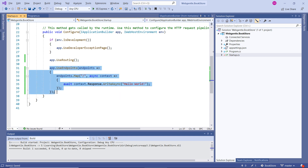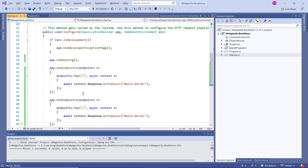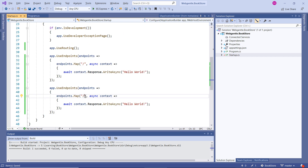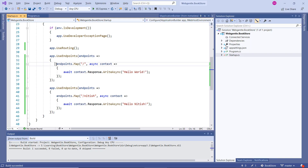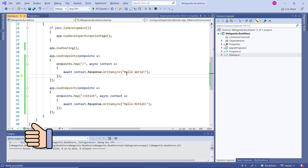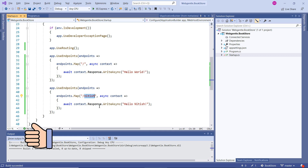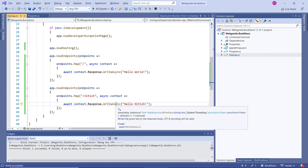If I add one more middleware using Map with a custom route — for example, 'Nithish' — and write the message 'Hello Nithish,' let's run the application. With only the domain in the URL we get 'Hello World.' If I type 'Nithish' in the URL, we get 'Hello Nithish' as the second output. So by using the Map method, you can map your route to a particular resource.